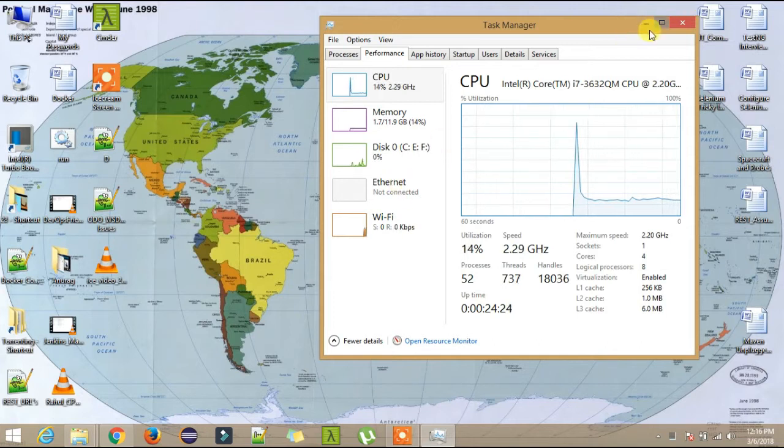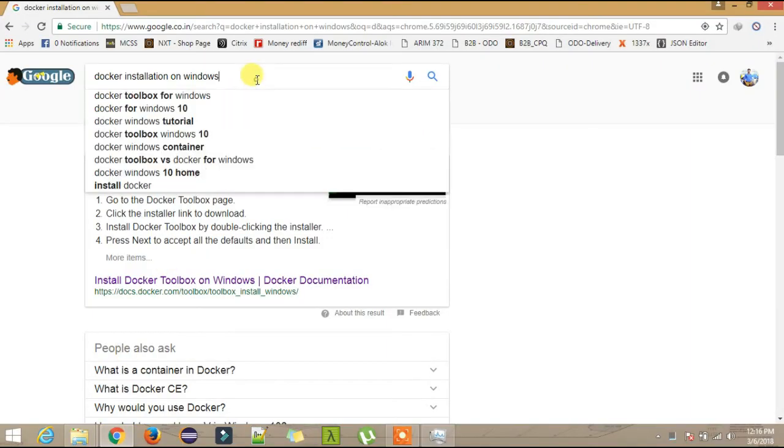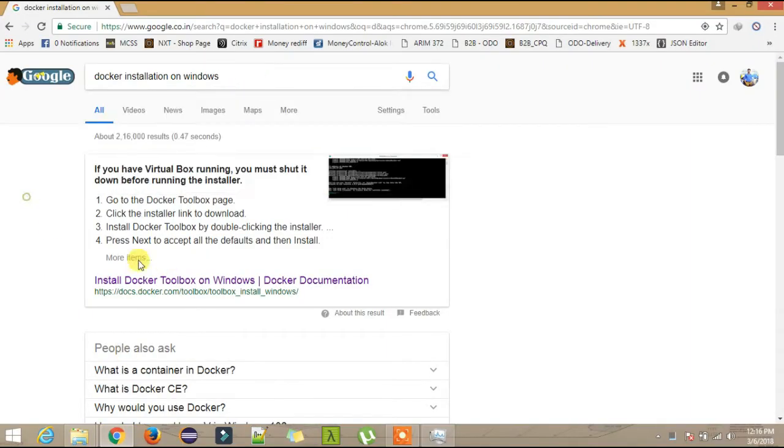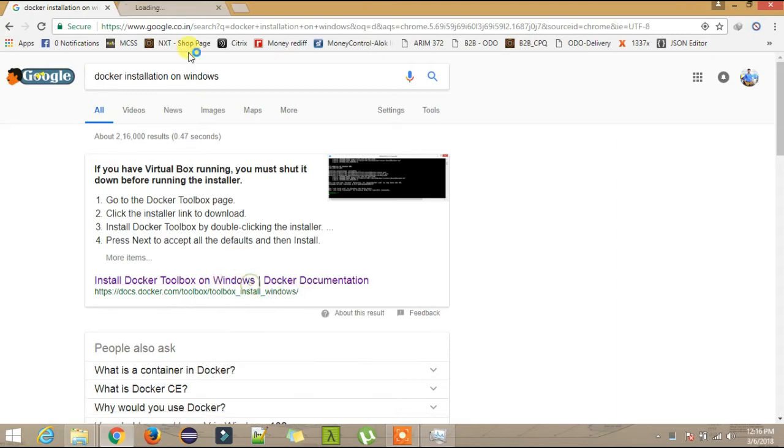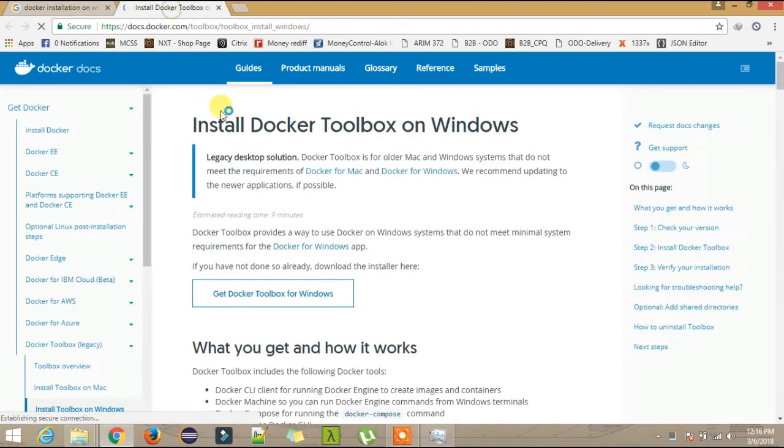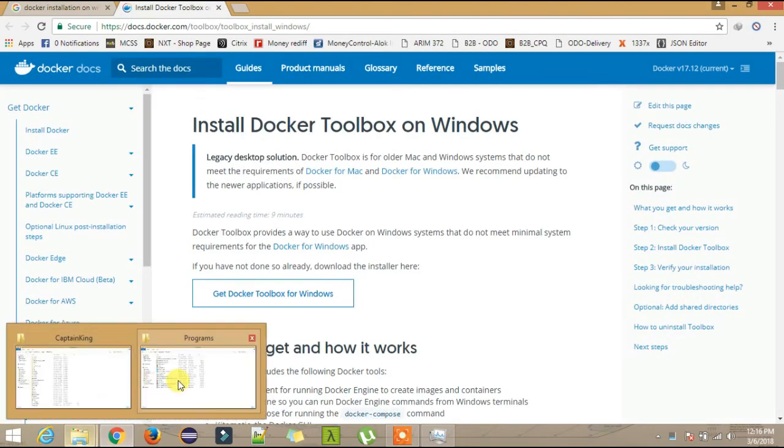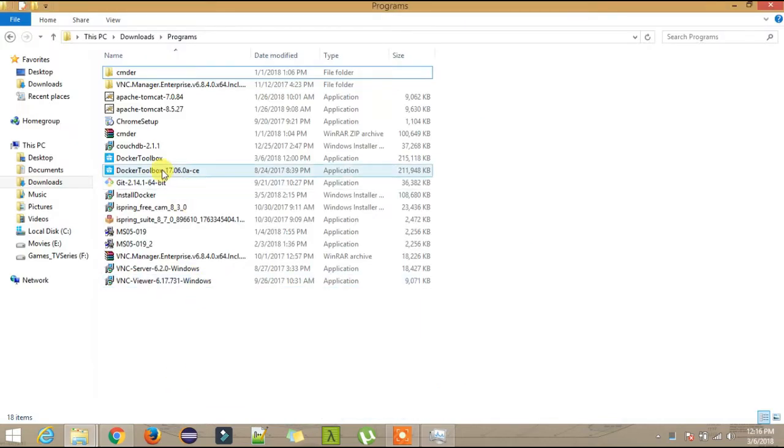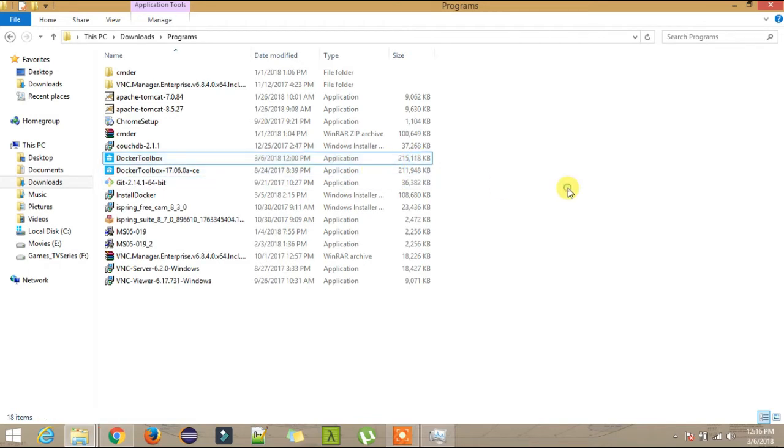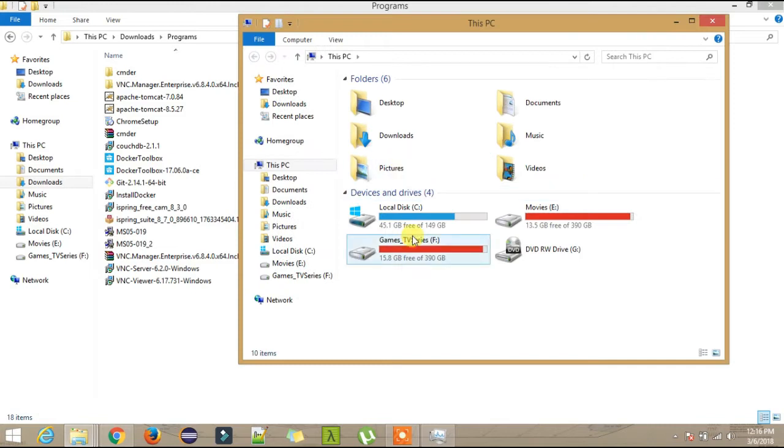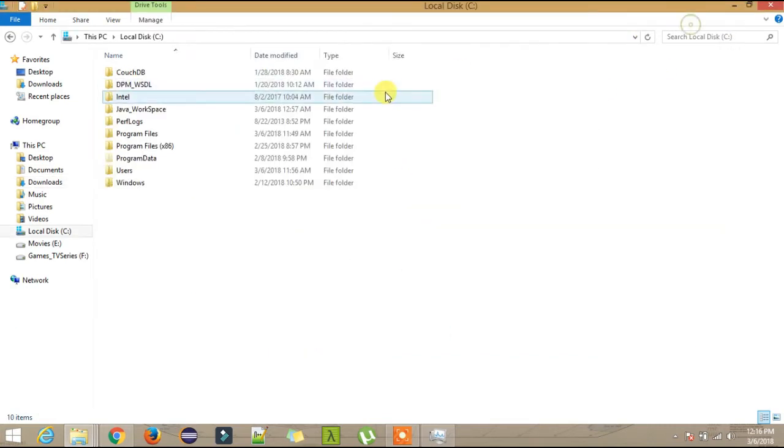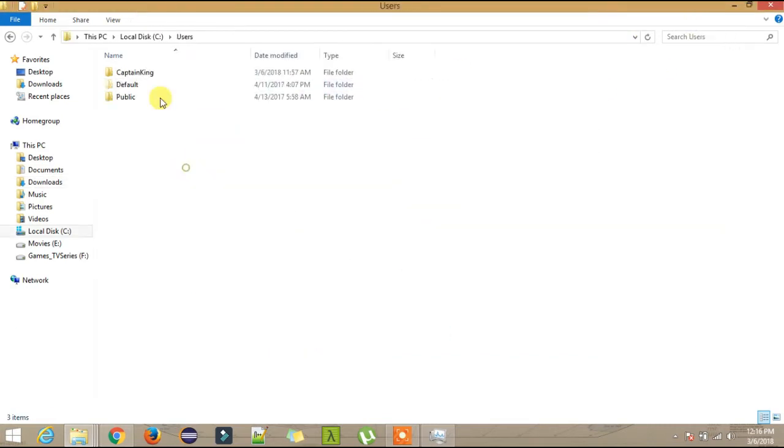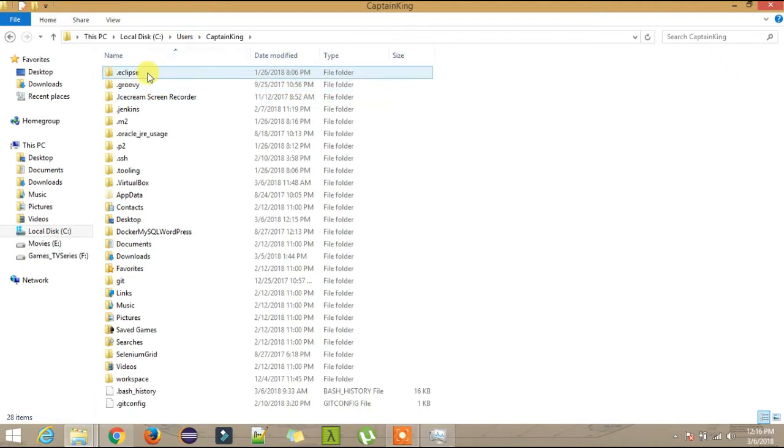To install, just go and type this on Google. This will redirect you to the first page. Click on this and you will see the downloadable link. It's around 200 MB. One more thing: if you go to the Users, your username, and here you will see the .docker folder after the installation.